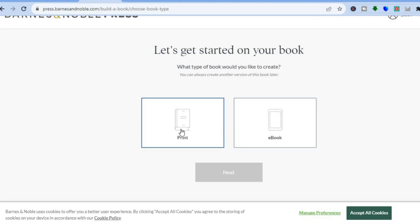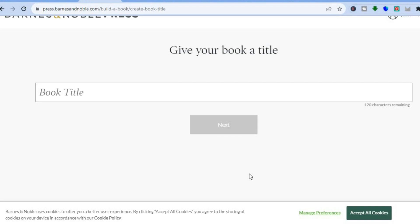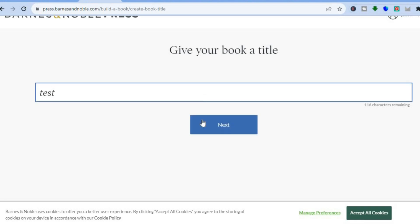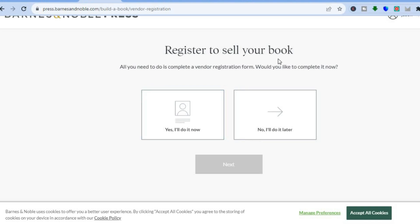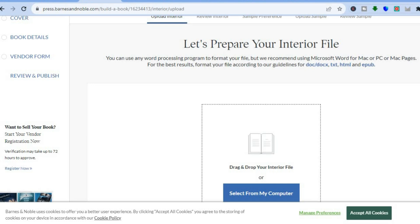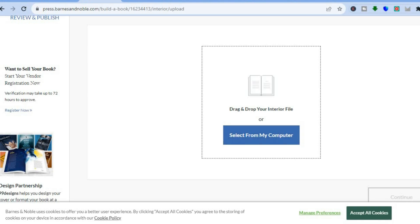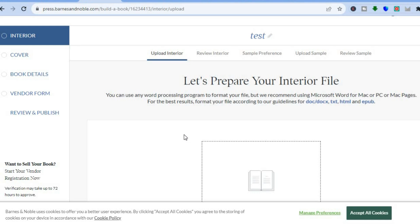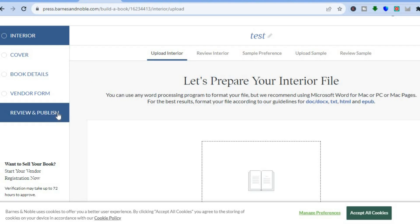Once you're signed up, you'll be redirected to a page where you tap on 'Create a New Book.' You can select whether it's print or ebook. After tapping next, you add the book title, then complete a vendor registration form. You can tap 'No, I'll do it later' and continue. Then tap to prepare your interior file, select the file from your computer, add your ebook cover, fill in book details, and tap 'Review and Publish.'